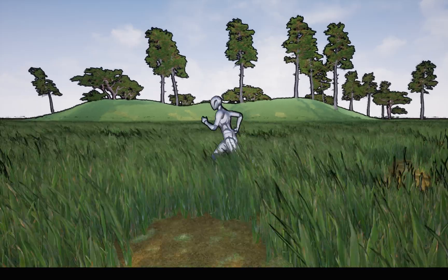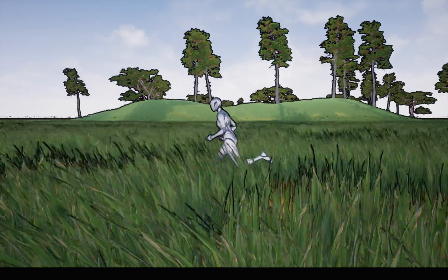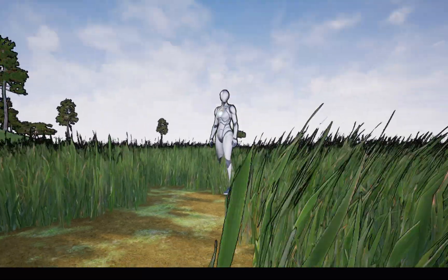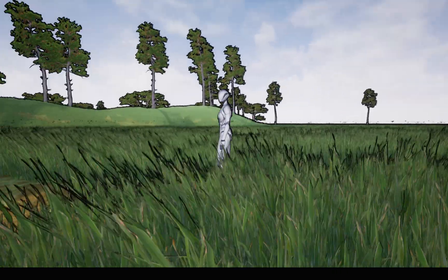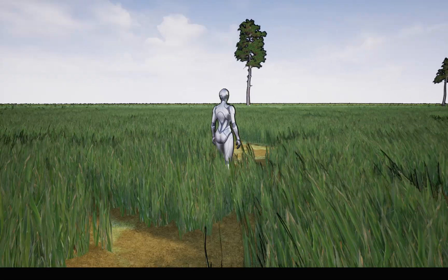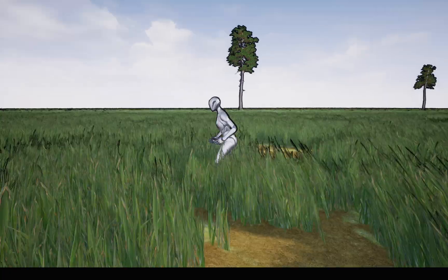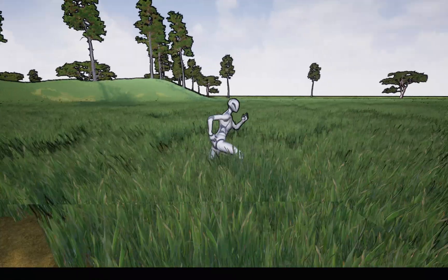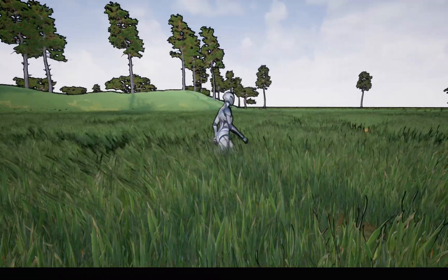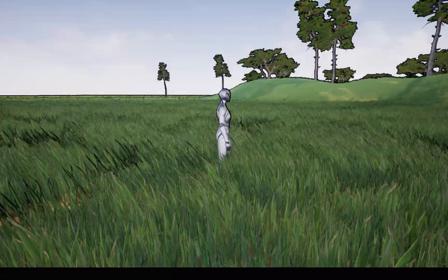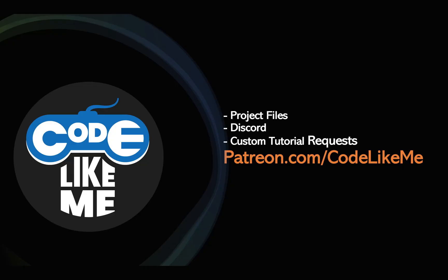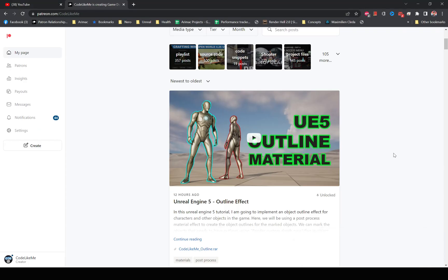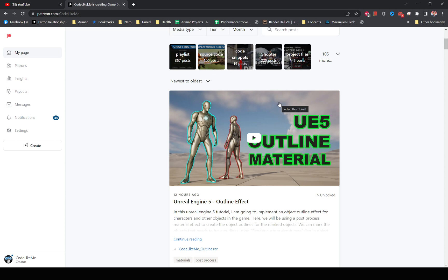As you can see, all of these grass blades and these landscapes, trees, character, everything has a line in the edge. So for this tutorial, I am going to reuse the material that I implemented yesterday for this outline material.